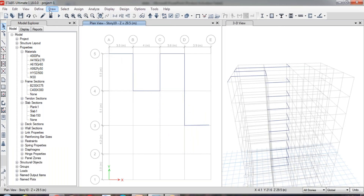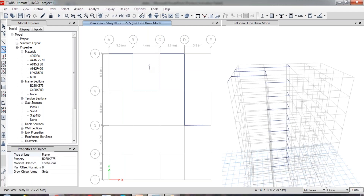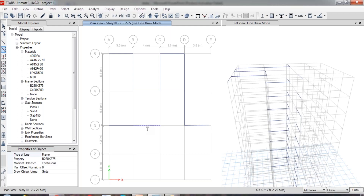Now let us see the second method of drawing the beam. Go to Draw, Draw Beam Column, and you can find the option called Pick Draw Beam — select this method. In this method, you don't need to specify the starting point and the ending point. You just have to specify the grid. With the reference of the grid, it will automatically draw the beam. After selecting the beam property, just click on the grid — as you move your cursor to the grid, it will automatically snap a reference line where the beam is going to be placed, and it will automatically place the beam at that particular grid.